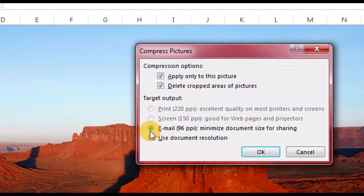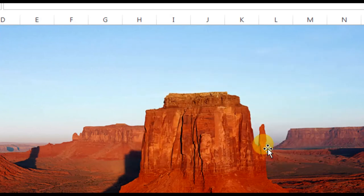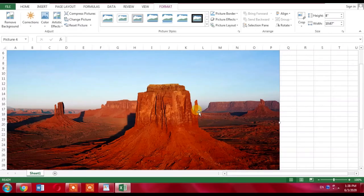I will select it and I will click OK. So this is the way you can compress a picture in Microsoft Excel. If this video helps you in any way, please subscribe my channel and hit the like button.